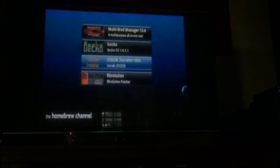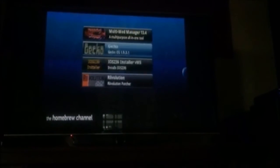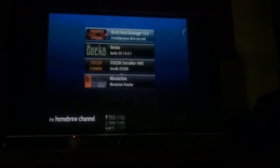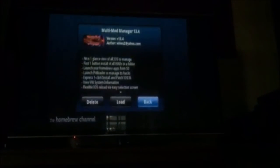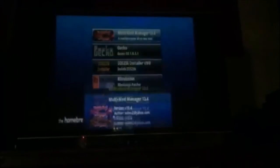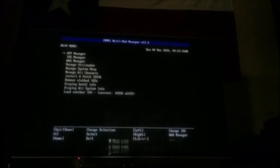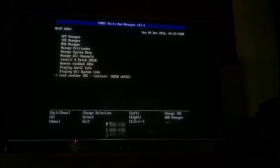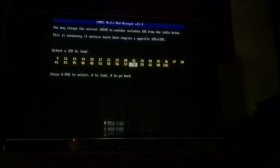Now you're going to go up to multi-mod manager. Hit load, and it's going to load up. You're going to go to the very bottom and hit load another iOS.